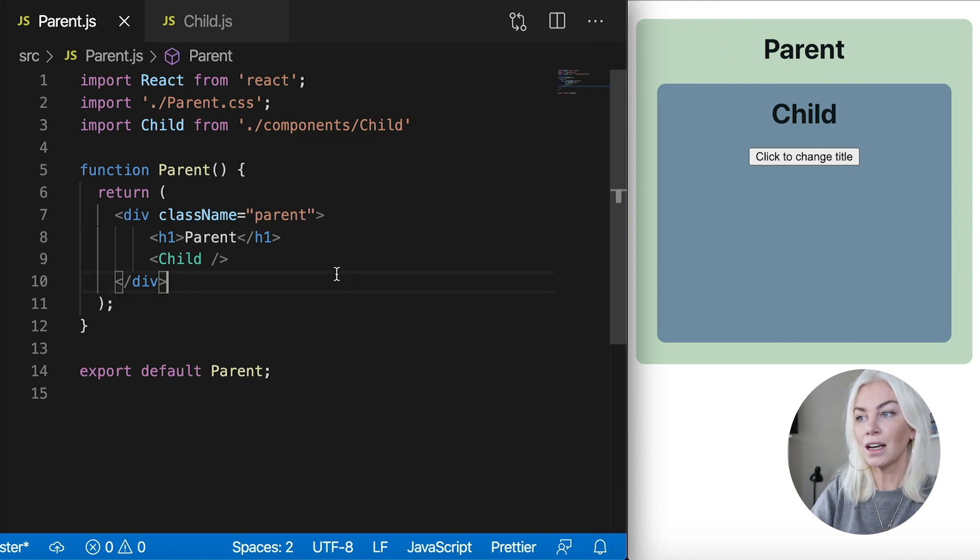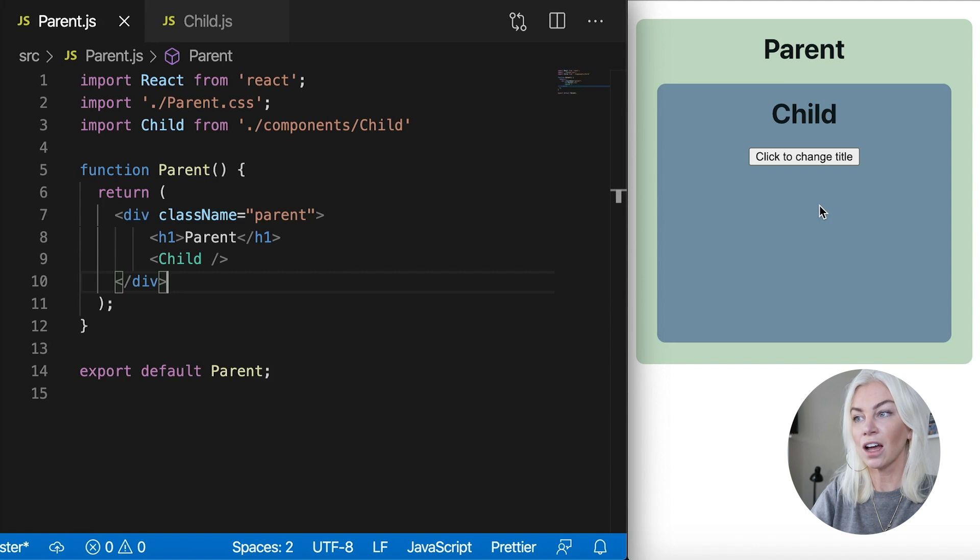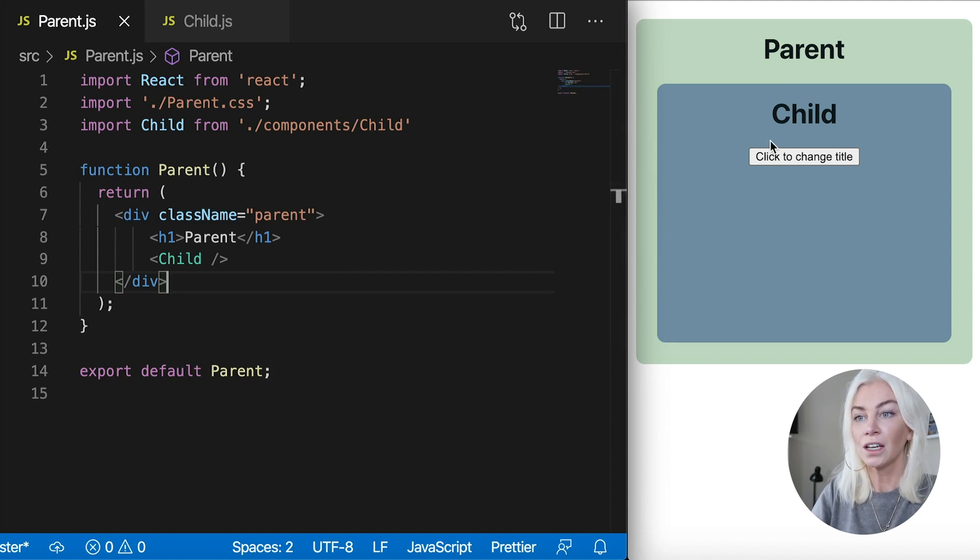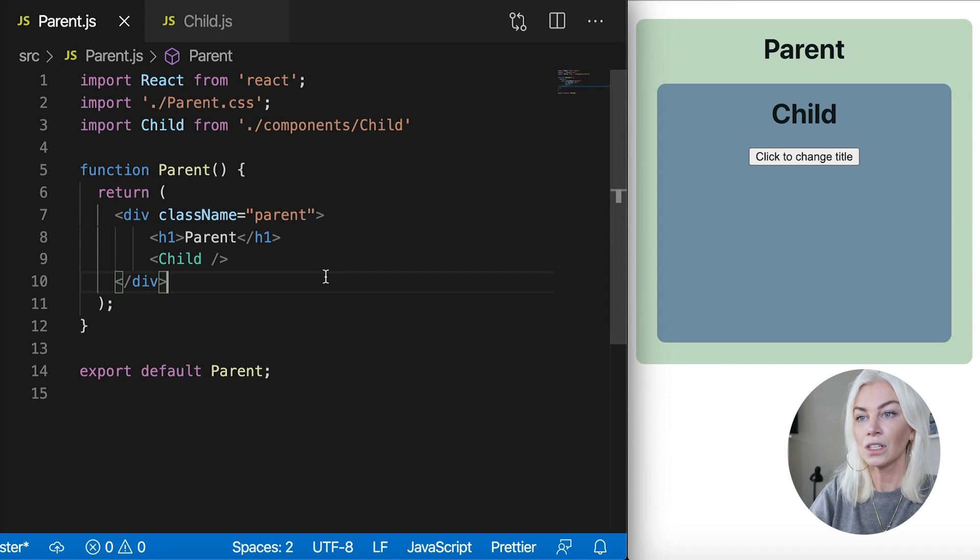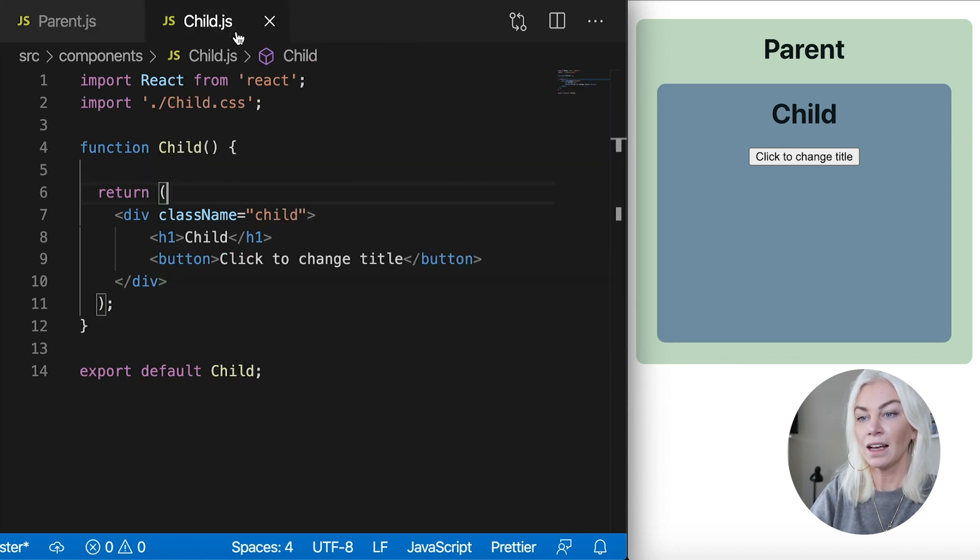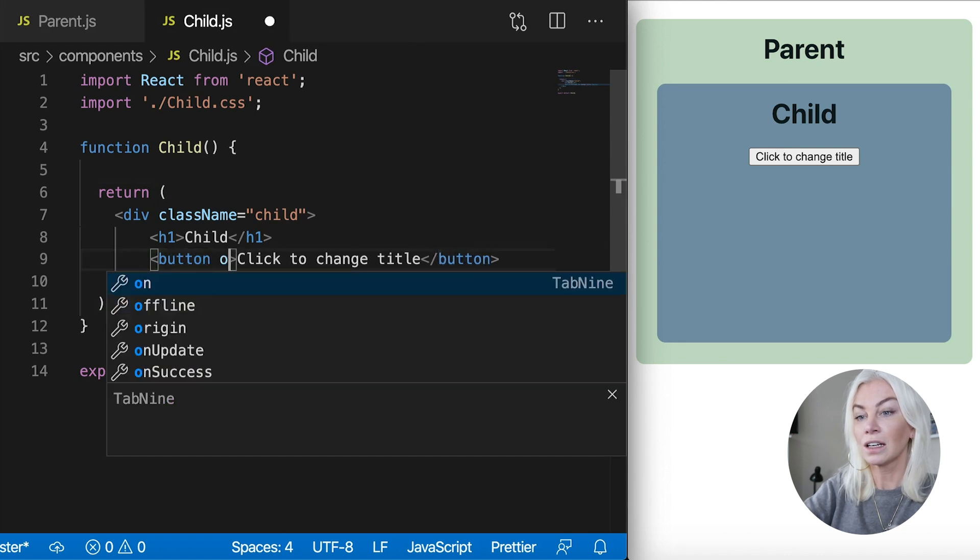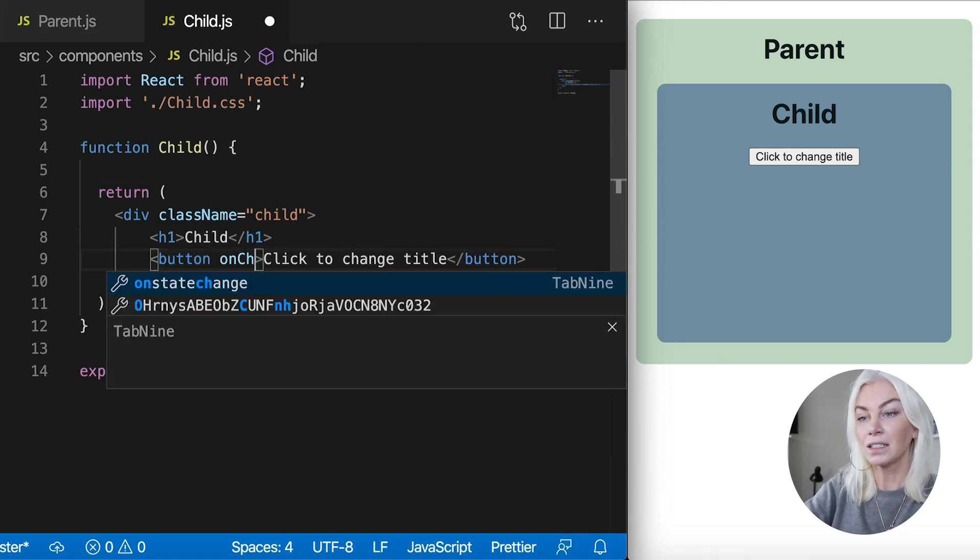Now say I want to do something in the parent that will affect the child because as we know, props are passed down from parent to child. If we want to reverse that, well, we can actually use a function. So let's go ahead and do that.